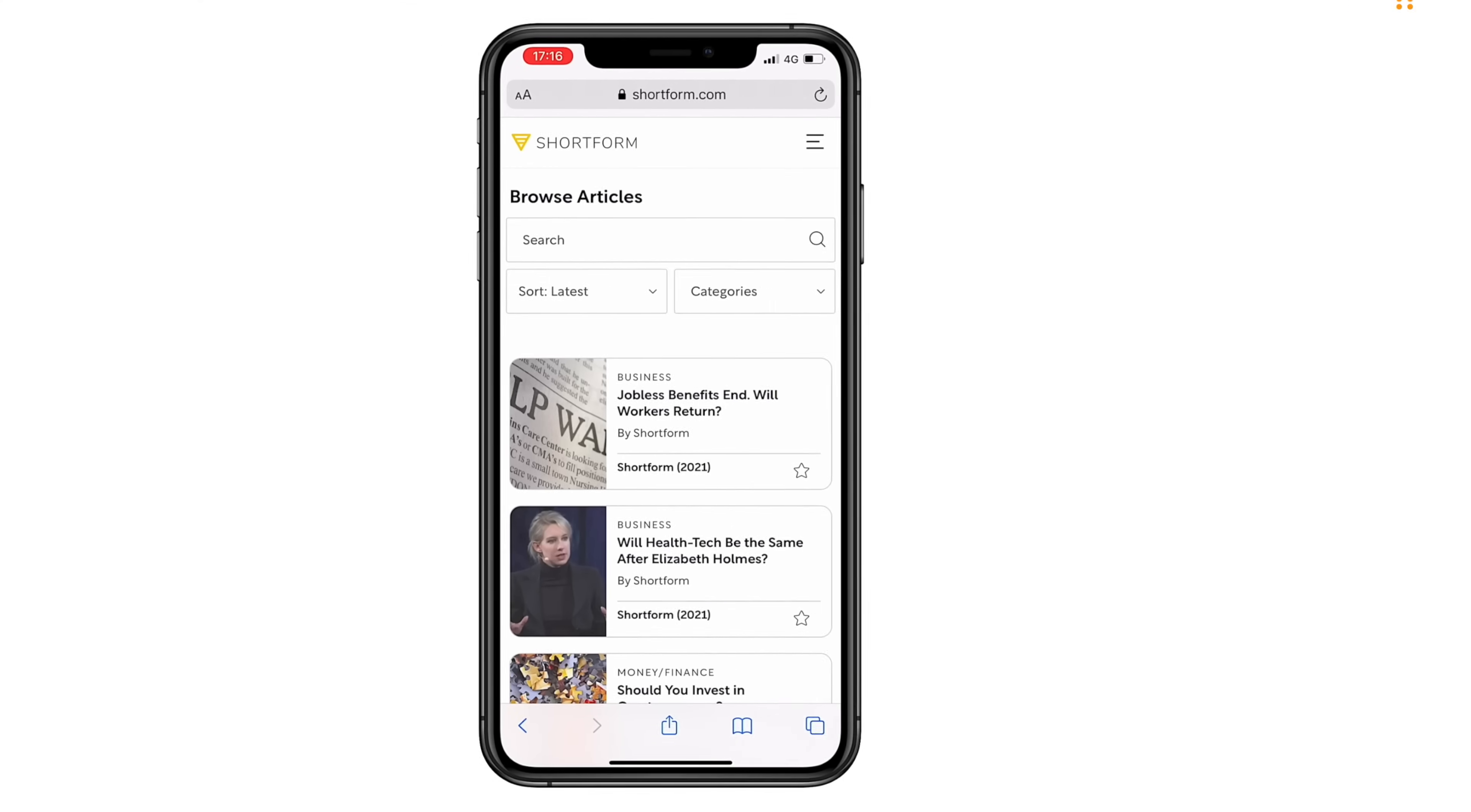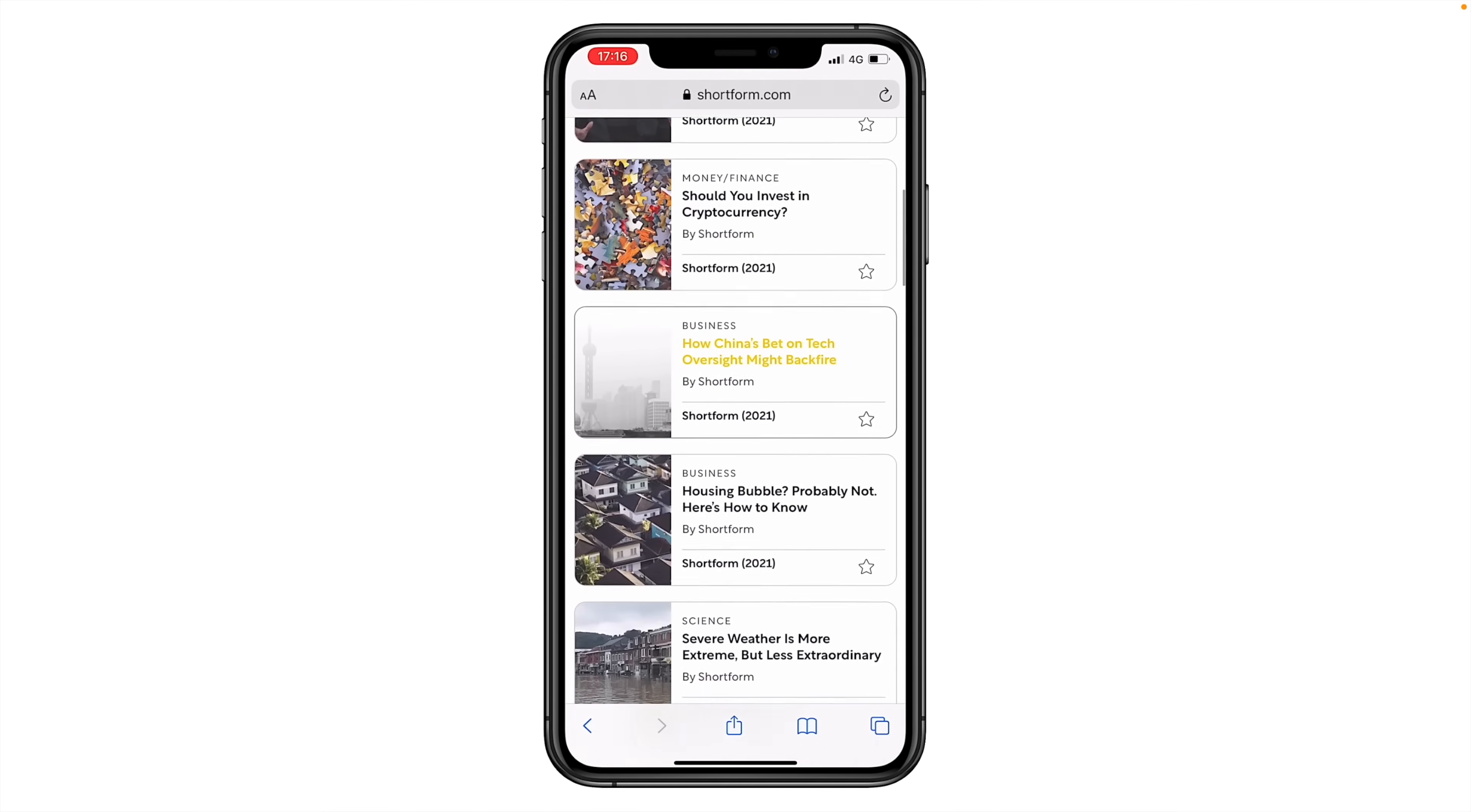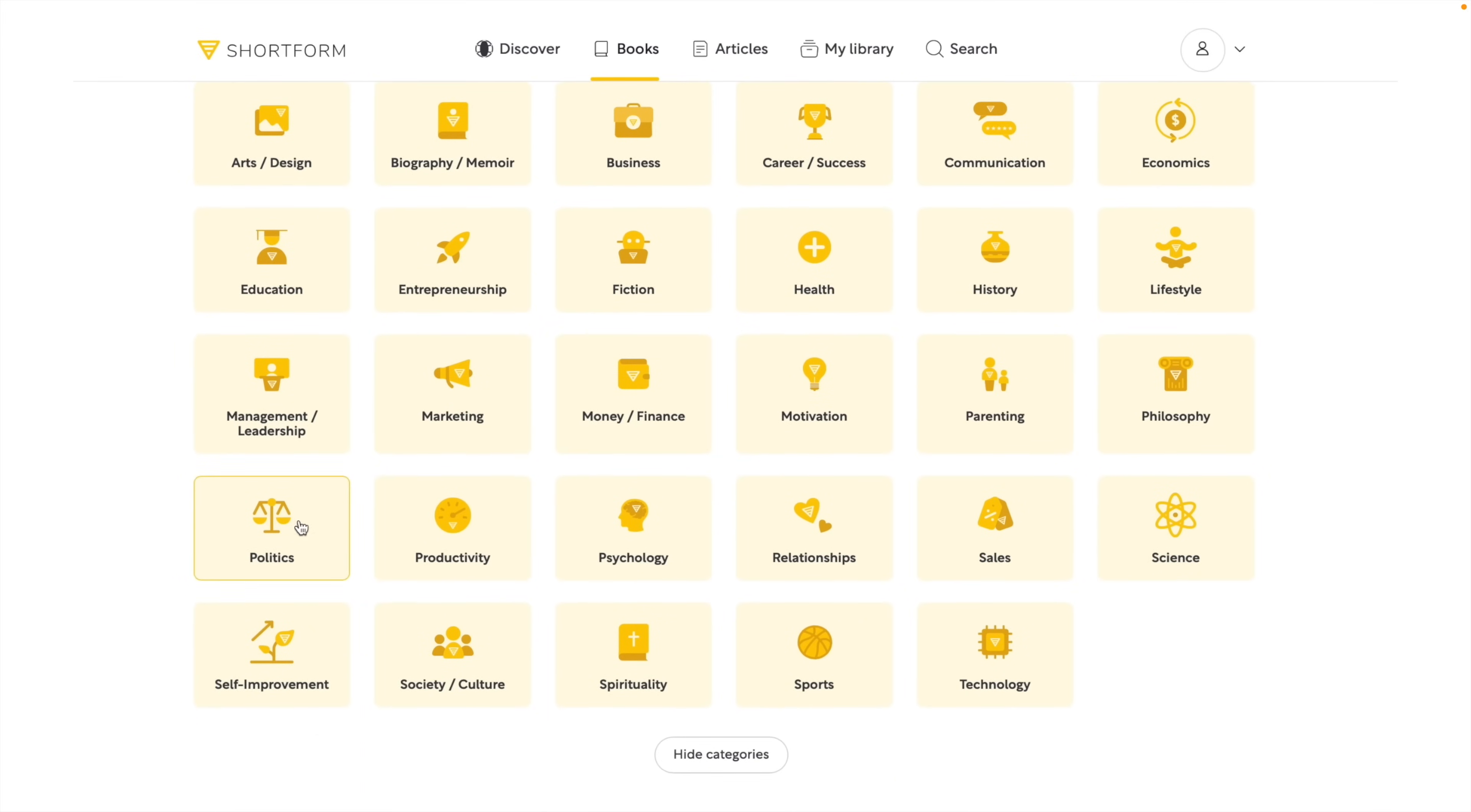Shortform also drops new book guides and articles every week, so to get a 5 days of unlimited access and an additional 20% off discount on the annual subscription, join Shortform through my special link or you can simply click the link in the description box below.